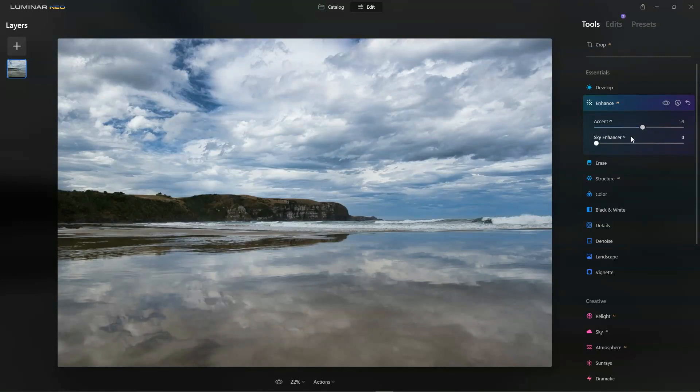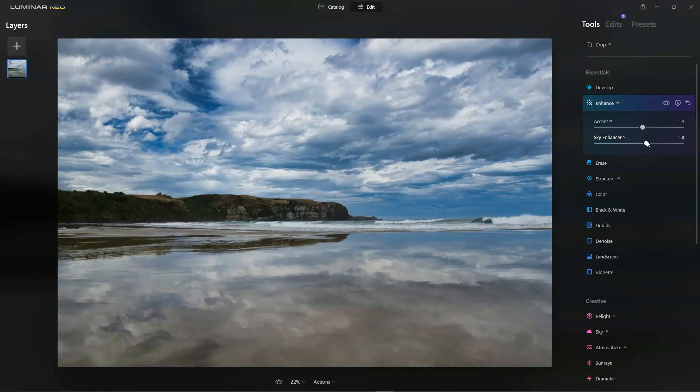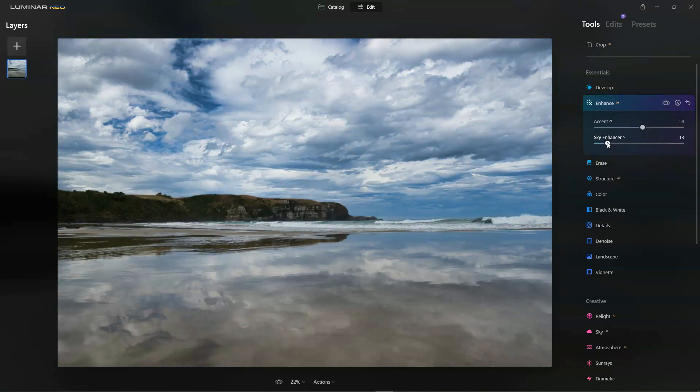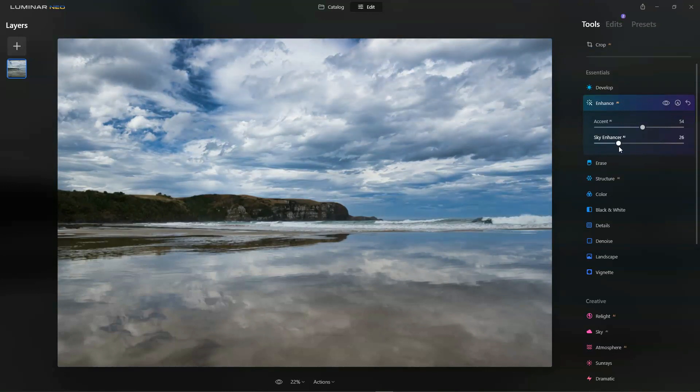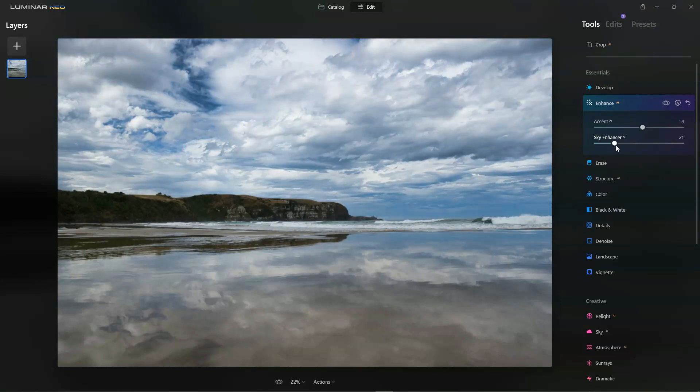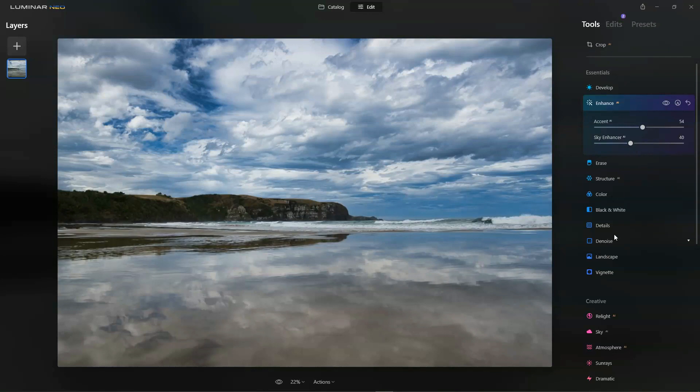Sky Enhancer, I'm sure you can guess what that does. As I scroll it, if you look at the sky you can see that the sky is getting darker relative to the foreground and it's getting a bit more saturated and a bit more contrast. Even if you don't know what any of that means, it's simply a case of just sliding it until you see something you like.